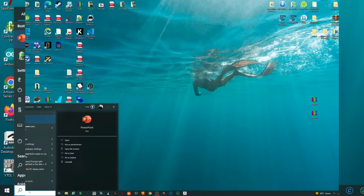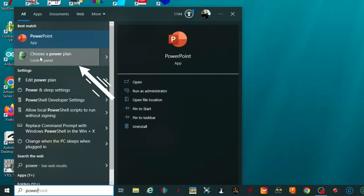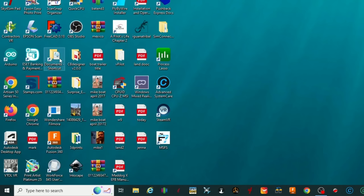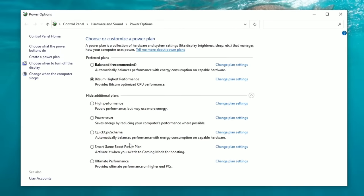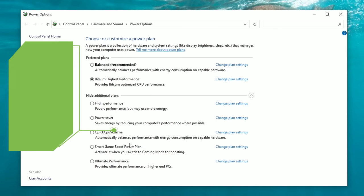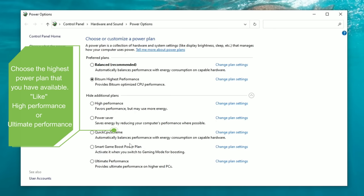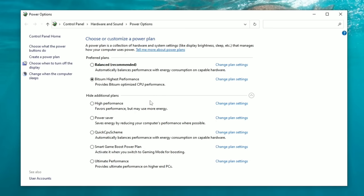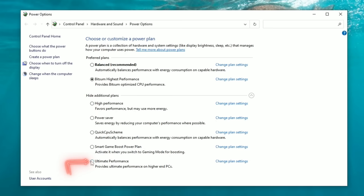Now let's edit your Power Plan. Go to the search bar and type 'power' — at the top you'll see 'Choose a power plan,' left-click on that. This opens all the power plan options available in Windows. Choose the highest power plan available for the best performance — if you only have High Performance, choose that; if you have Ultimate Performance, choose that.